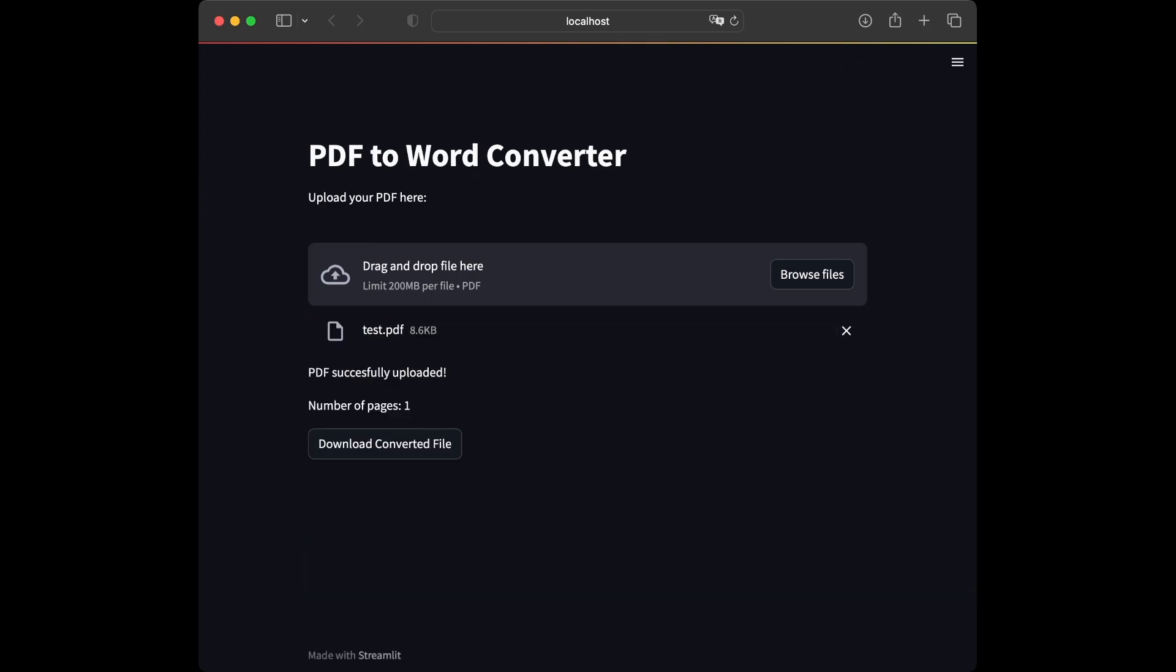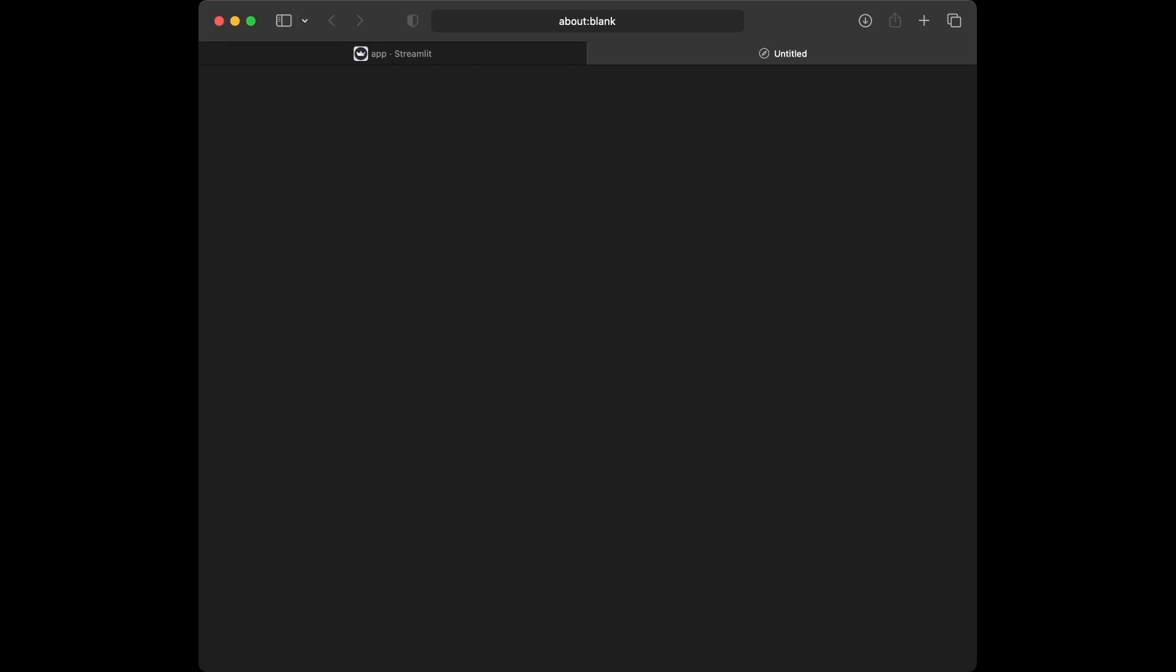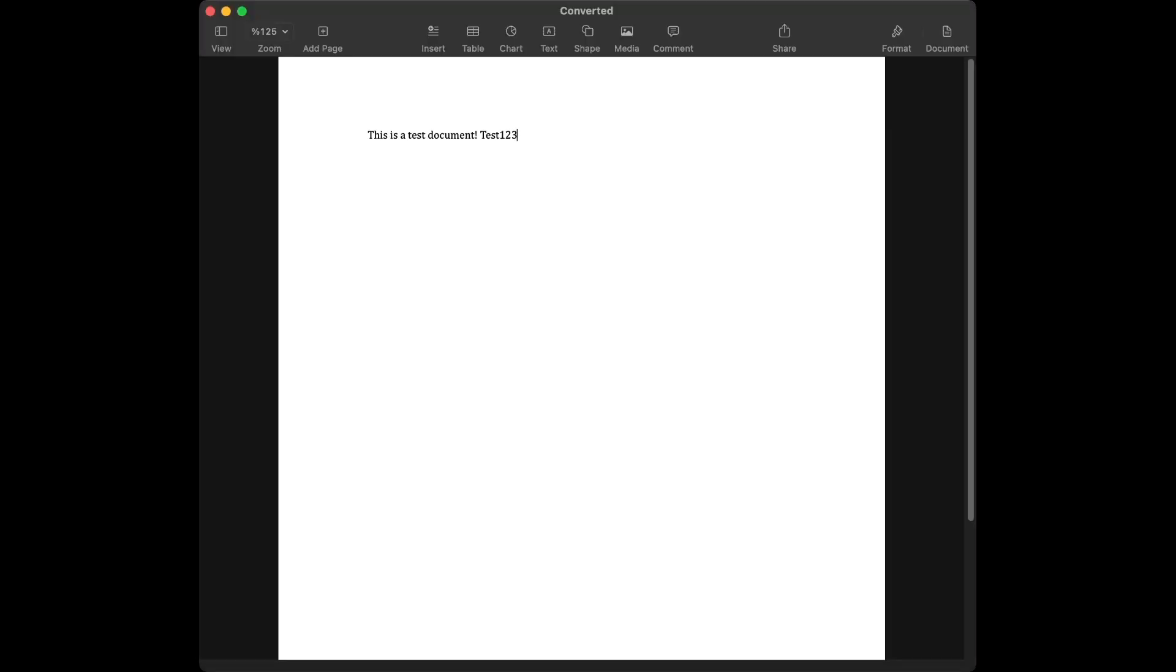So I'm just going to upload our test file by drag and drop method. And when we upload it, you are going to see PDF successfully uploaded number of page equal to one. And I'm just going to use download converted file button here. Then we are going to open the new file and see if it's downloaded successfully.